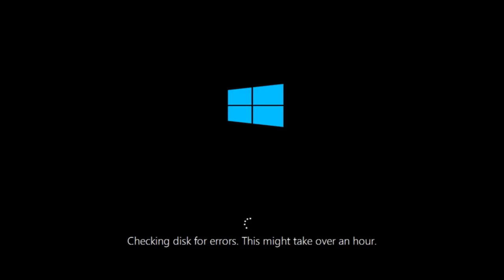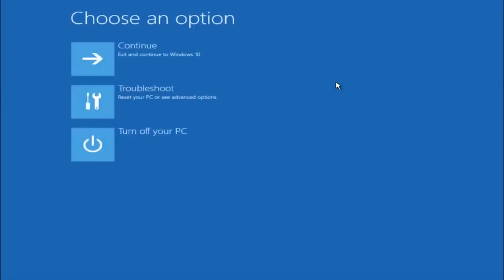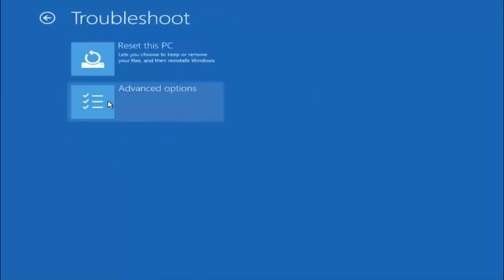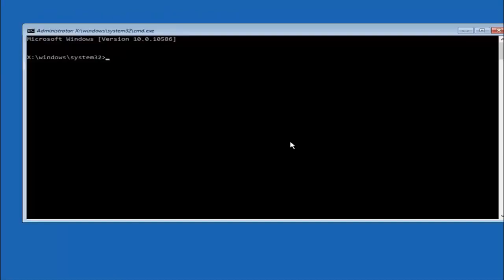If it is not I do have one more method we can try and it will involve us going back into the troubleshooting menu. Okay everyone, so assuming that did not work, our third and final option today is going to be selecting advanced options. Select troubleshoot underneath choose an option. Select advanced options. Top right tile should say command prompt. So you want to left click on that.